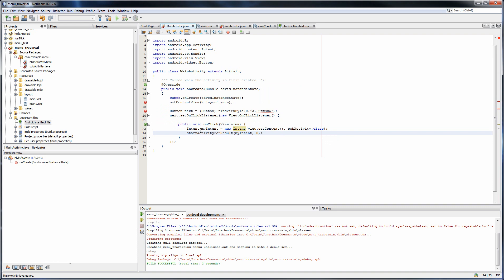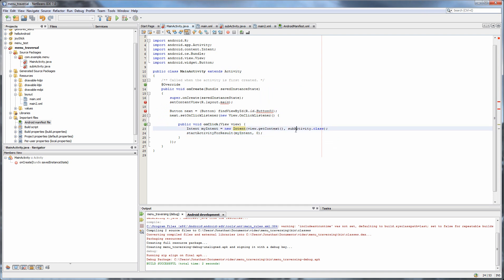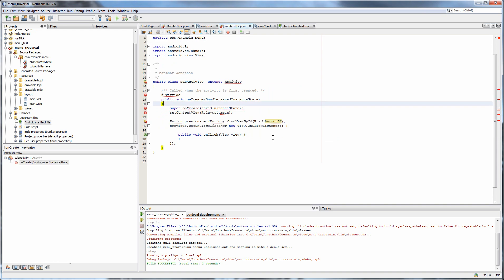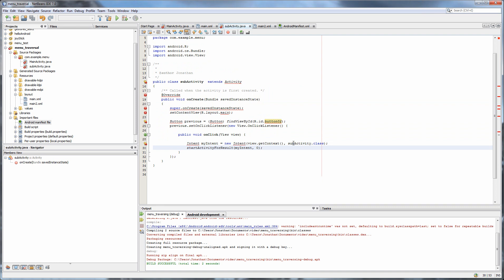So now what's going to happen when we click on the button that we just created is it's going to go into our next activity, which in this case is going to be SubActivity, which we specified right here. Now we're going to implement a similar method in our SubActivity so that we can go back. So instead, we're going to say, alright, intent getView dot getContext, which gives us our current activity.